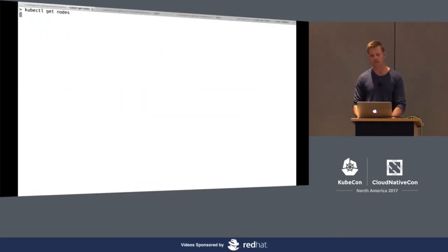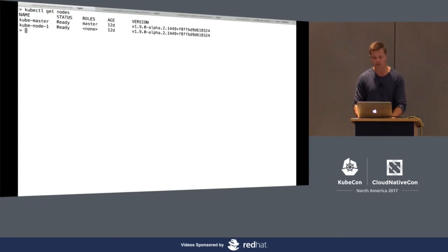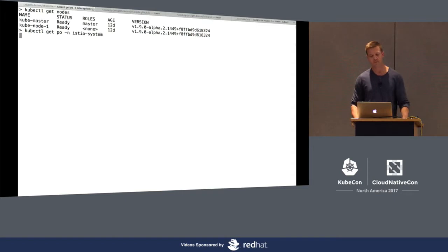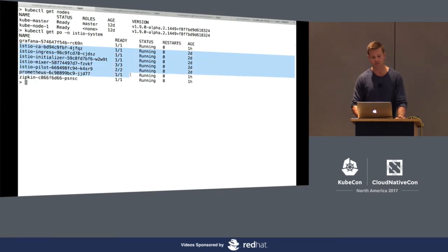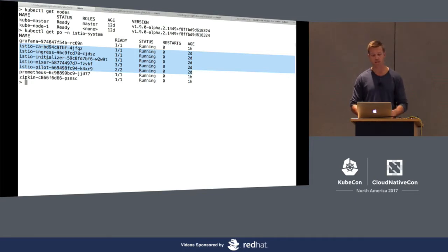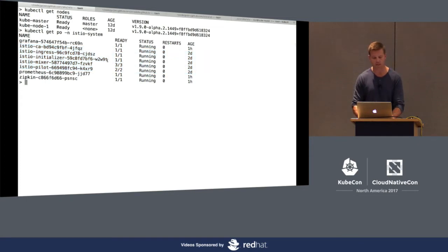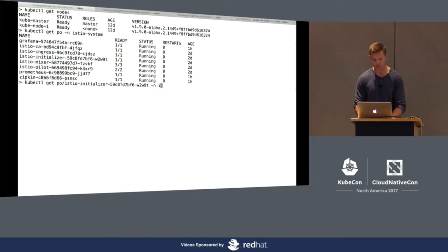In my cluster — it's a simple development cluster with a master and a node — you can see the pods running in the Istio system namespace. I have the control plane components: the CA, the Mixer, the Pilot, a few additional optional control plane components, the initializer, and an ingress. Let's take a look at the initializer. We do a kubectl get pod for the initializer in the Istio namespace and output it to YAML.